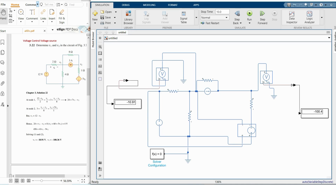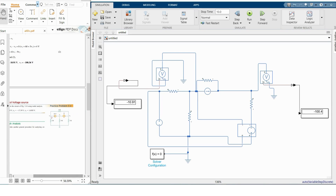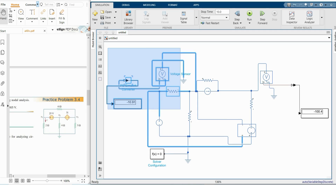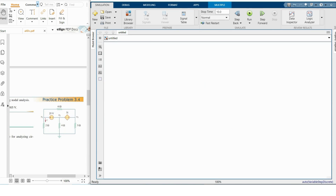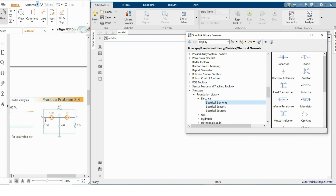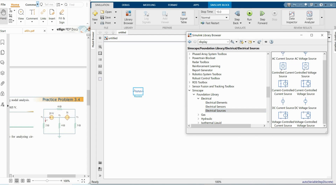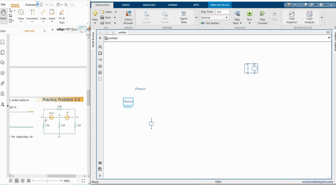Now I'm taking another circuit — this is about the current-controlled voltage source. This is our reference circuit. I'm deleting all previous components. For this second portion of the video, I'll quickly gather all required elements: resistors, a DC voltage source, and a current-controlled voltage source.